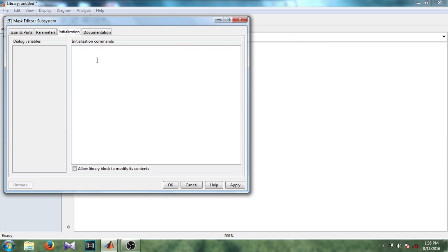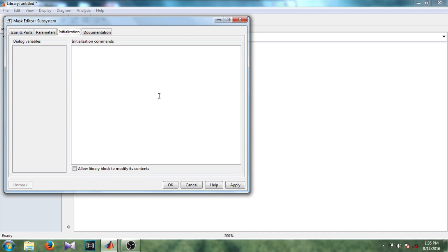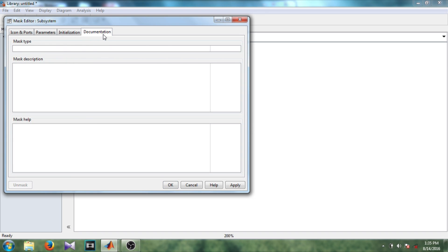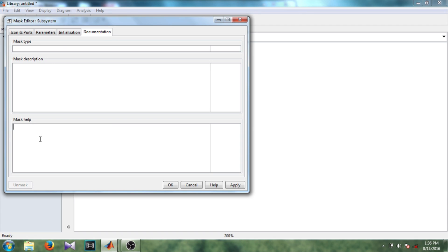In icon and quotes you can write here icon drawing commands. In parameter this is where you define your parameter to this block or the dialog box configuration. Initialization command for larger system we generally need initialization for services. The initialization is done in this part.